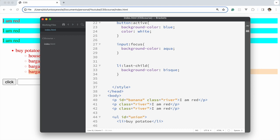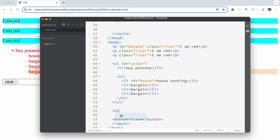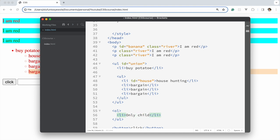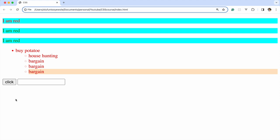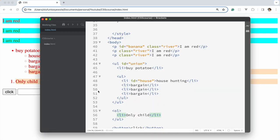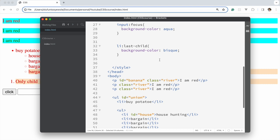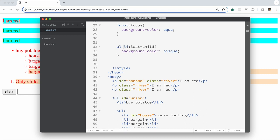If you want to target the only child, let's create an ol with a single li inside it. We use the only-child pseudo selector. Note that the only child is also the last child in this situation.